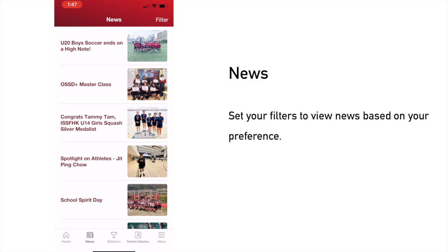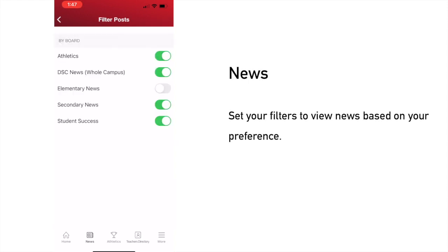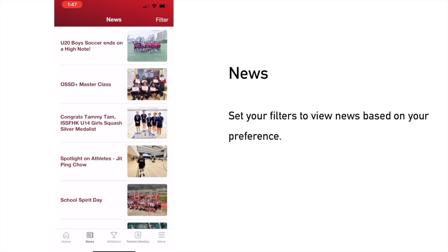The second tab on the bottom is News, where you can view all the news posted by the school. You can also go to filter to change your settings and select the subscriptions based on your preferences.